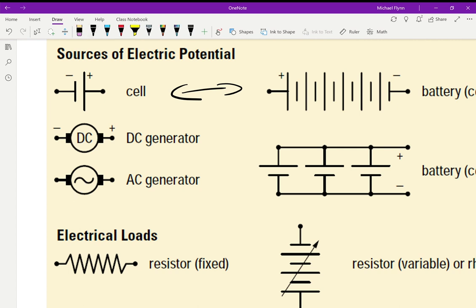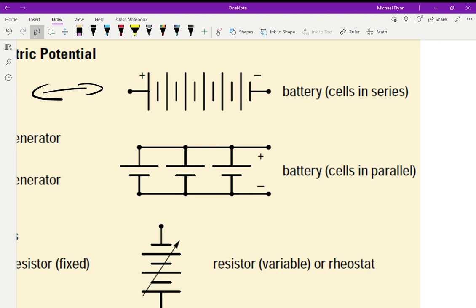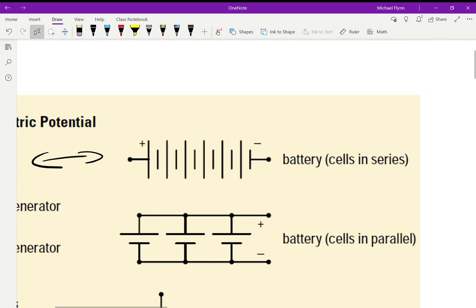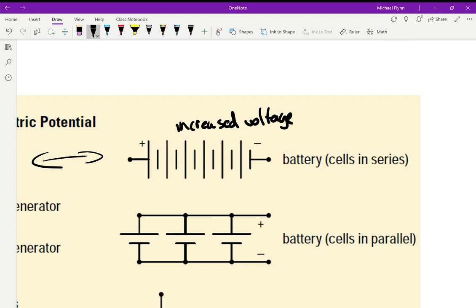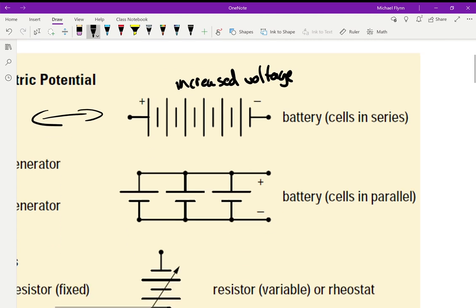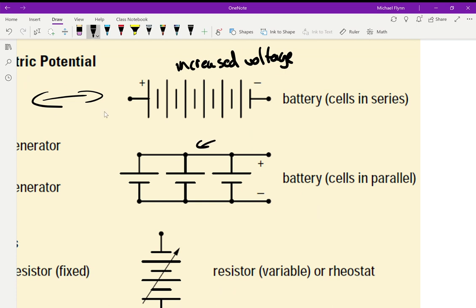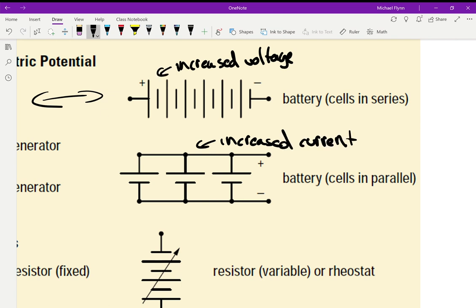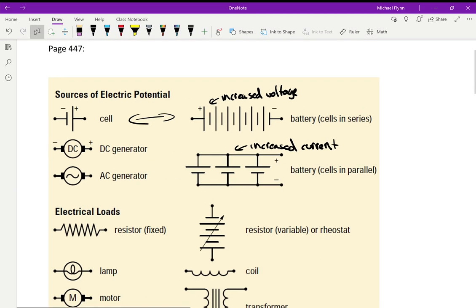A battery is a bunch of cells connected together. When we connect them in series — plus, minus, plus, minus — that increases the voltage, so the voltages add up. Here, when you connect them in parallel, that increases the current. I'll explain why that's the case a little bit later.